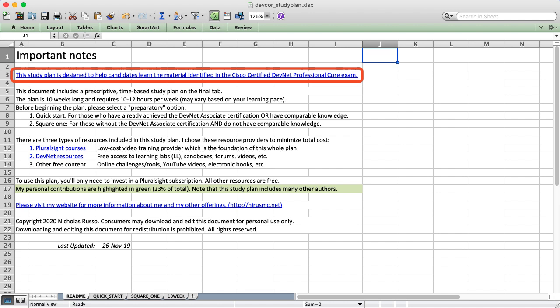Now for those who know, the DevNet Professional Certification is a multi-test certification, so you have to do a core exam and then at least one concentration test. This plan is only focused on the core exam and if I end up doing any of the concentrations in the future I'll be sure to come up with a plan for those later.